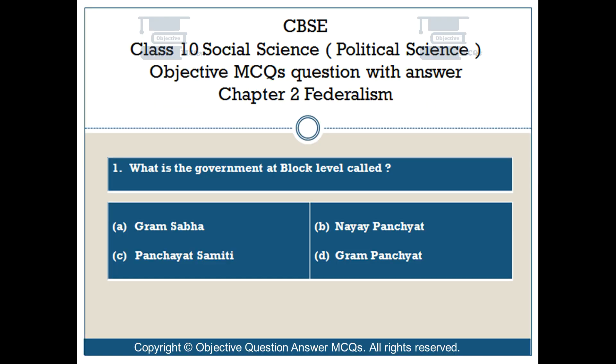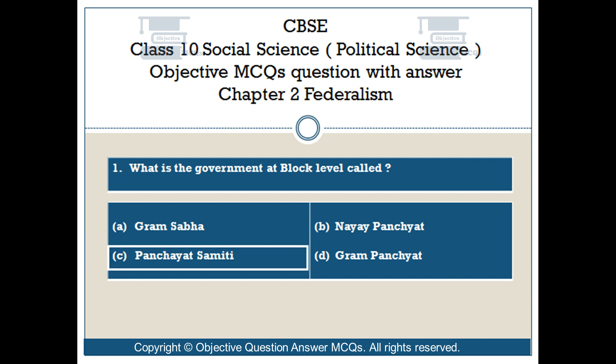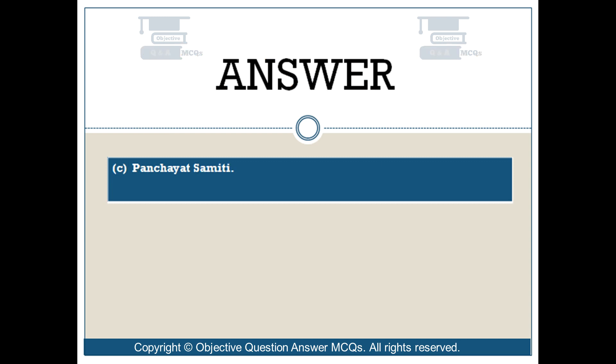Question number 1: What is the government at block level called? Option A: Gram Sabha. Option B: Nayi Panchayat. Option C: Panchayat Samiti. Option D: Gram Panchayat. The right answer is Option C: Panchayat Samiti.